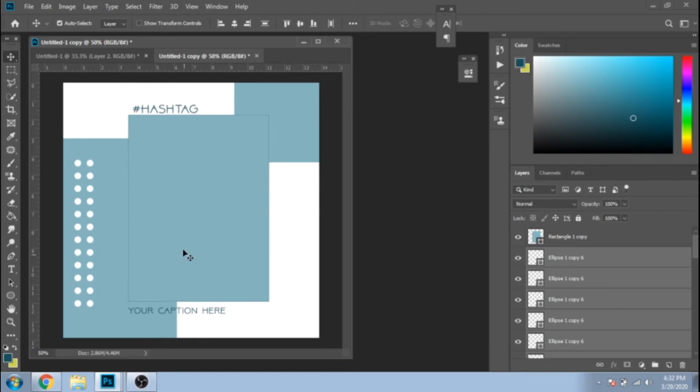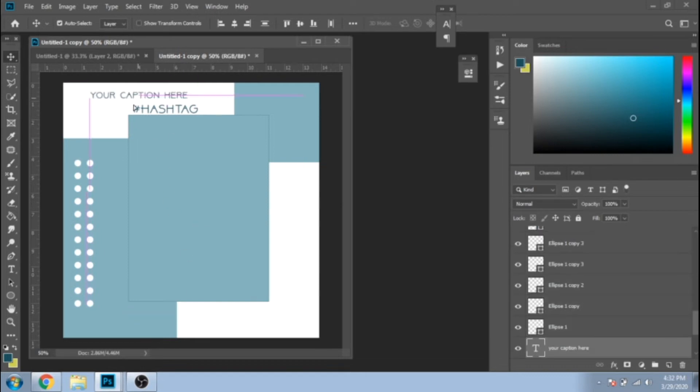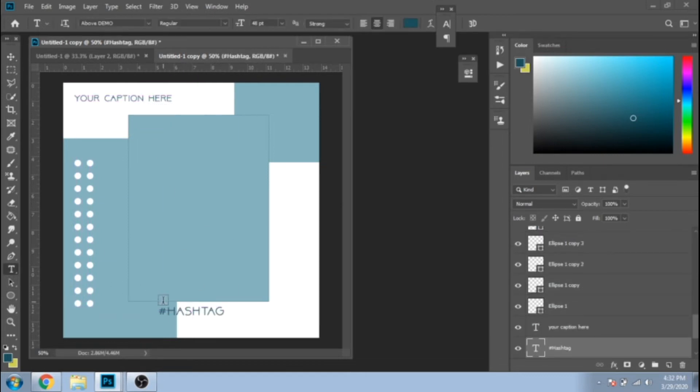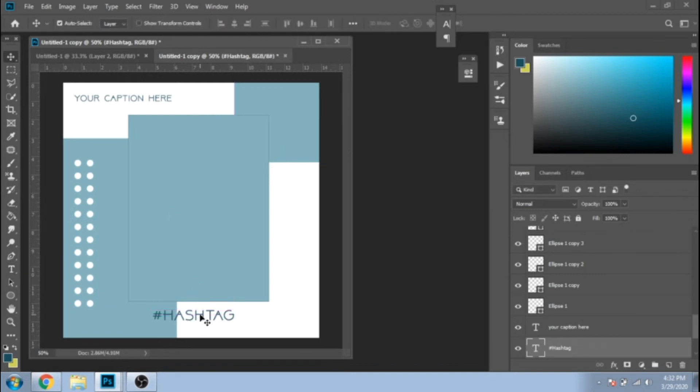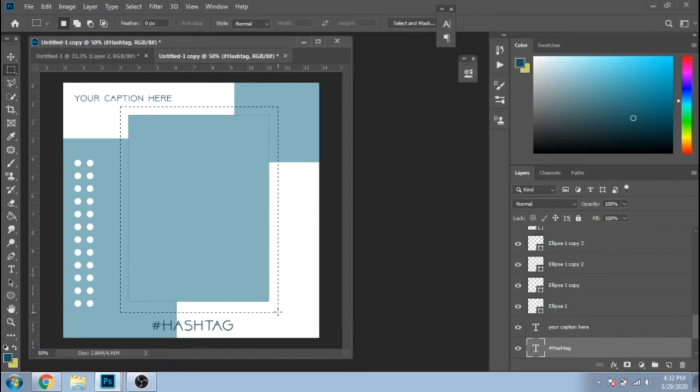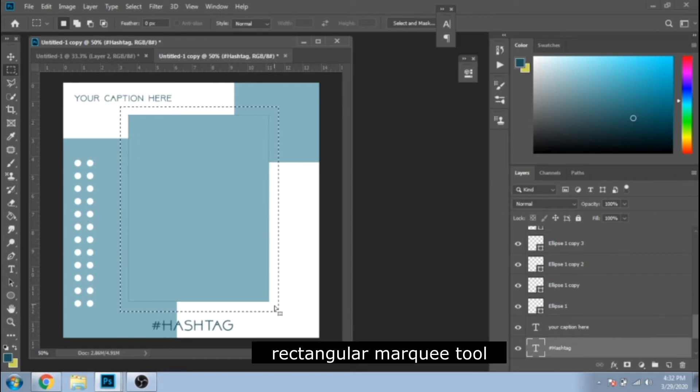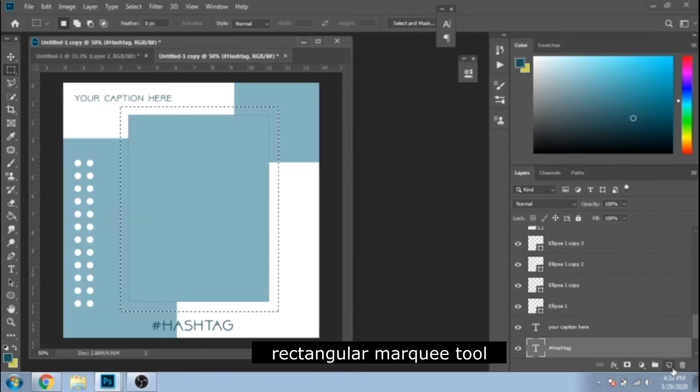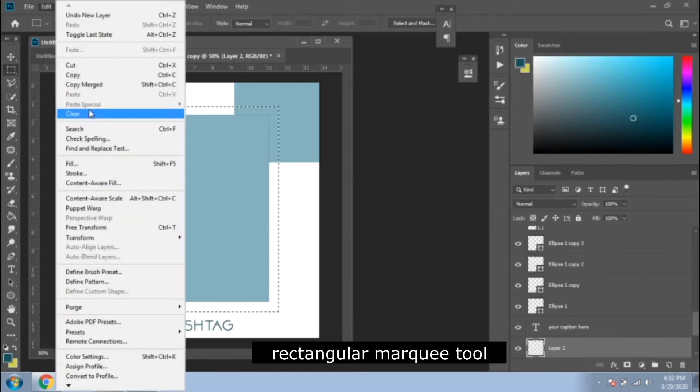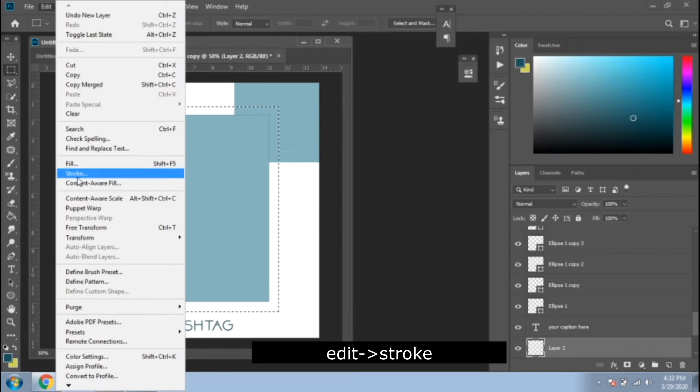Take care of the text. Move it around. Make a rectangle with Rectangular Marquee Tool. Go to Edit Stroke.